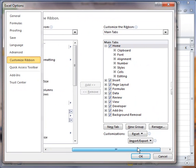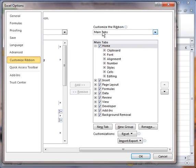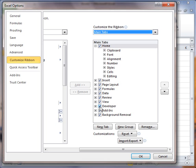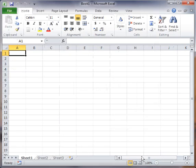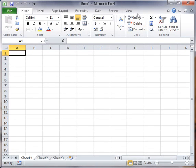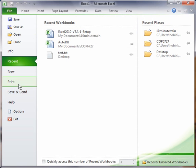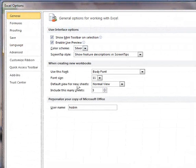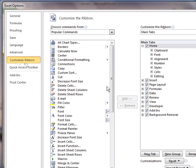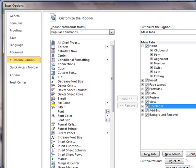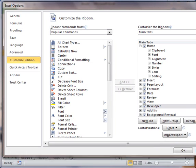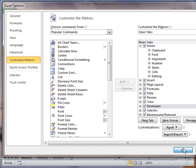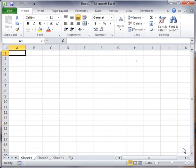And under Customize Ribbon, make sure that it has the main tab selected. And then over here, you'll see a little box for developer. You check that. You'll notice here if I uncheck it, now the Developer tab is gone. I'm just going to go ahead and add it back. Go back to Customize Ribbon, check it, and say OK. And there you've got the Developer button.